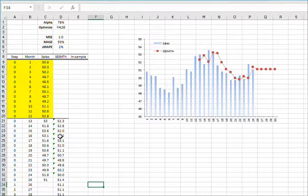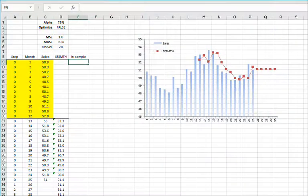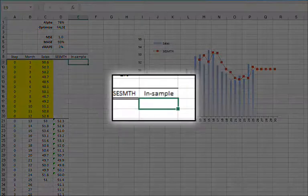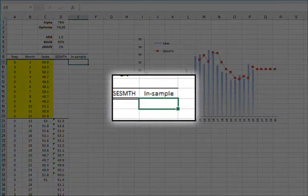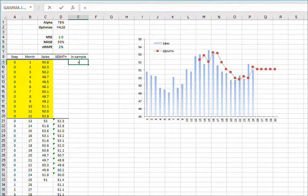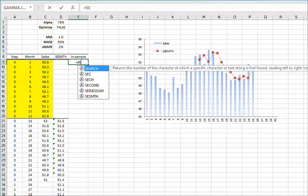So it's not really a forecast, more like a model-fitted value. For the sample data, we'll continue using the sales data of a hypothetical company from the last two years. First, select the E9 cell and type in the simple exponential function name equals SESMTH open parentheses.